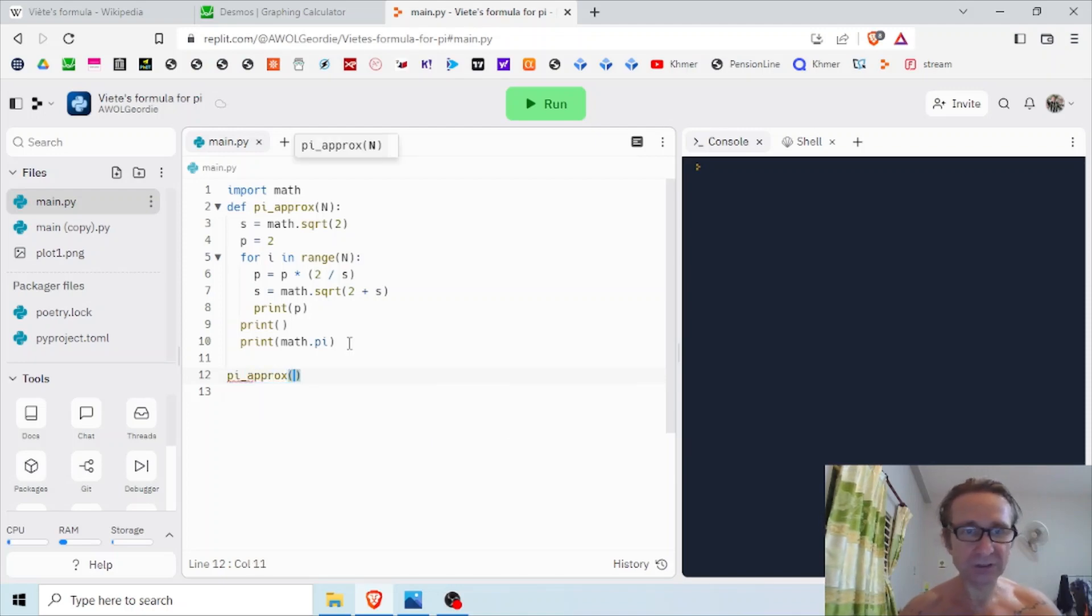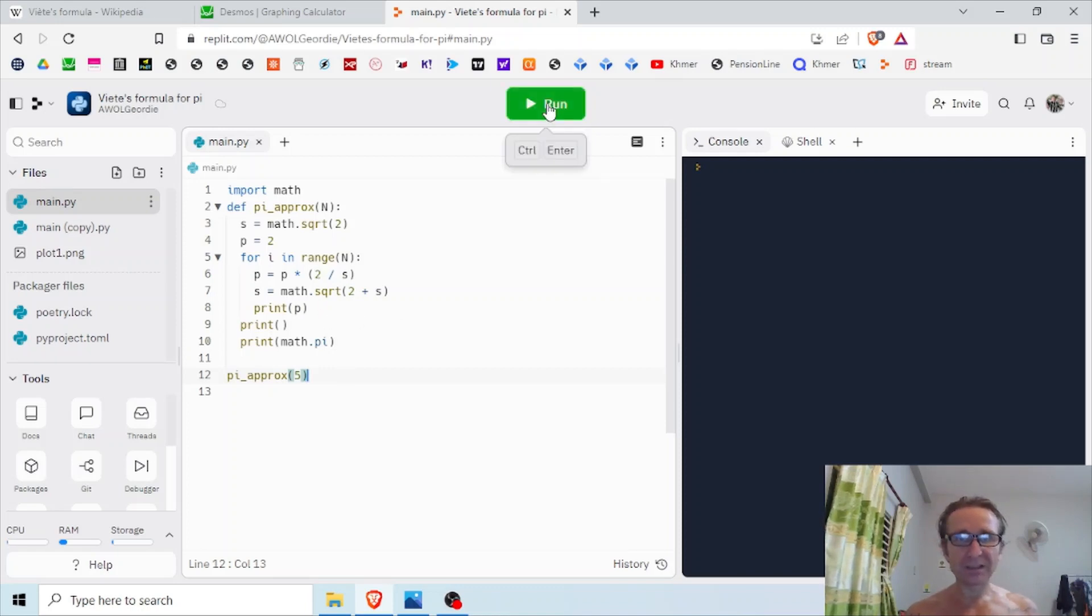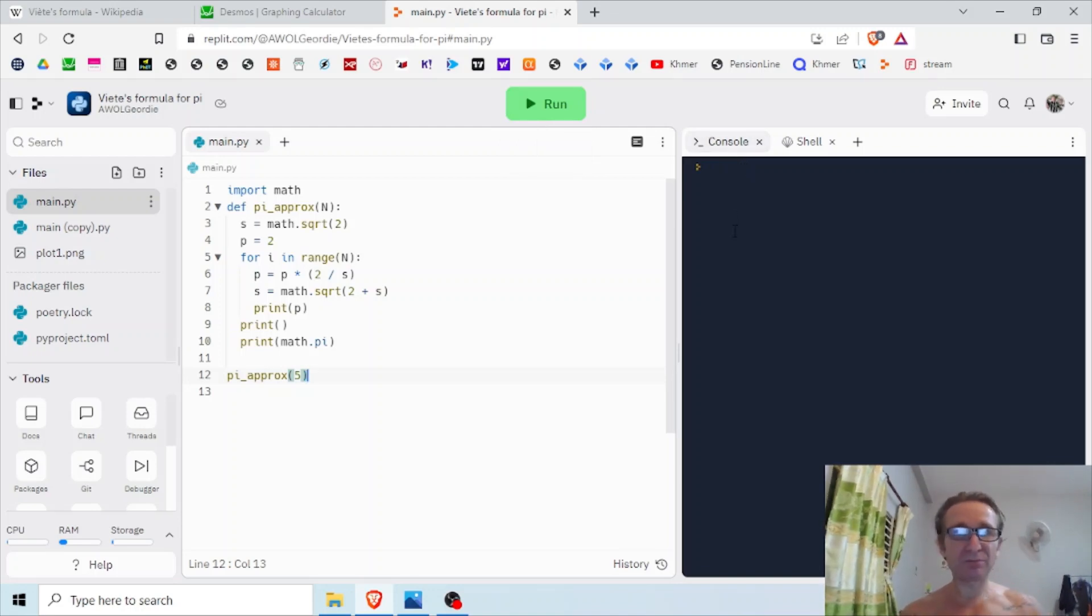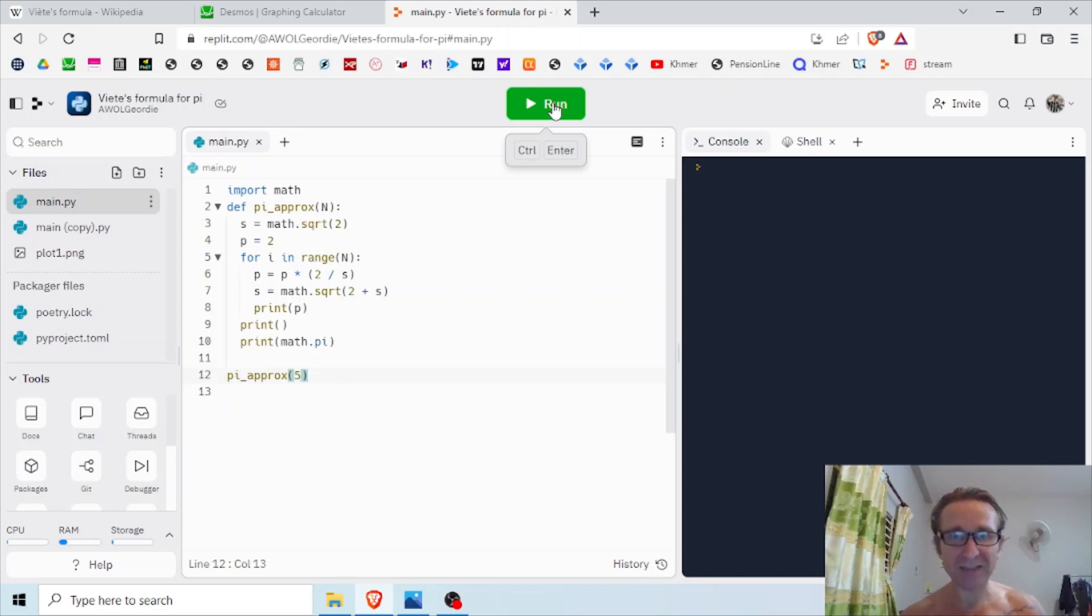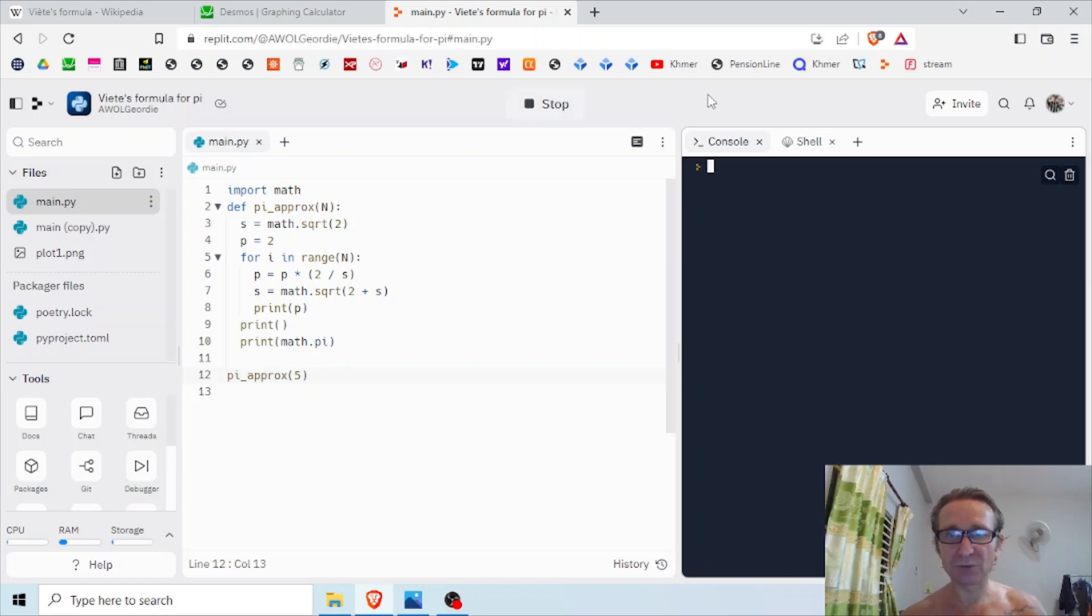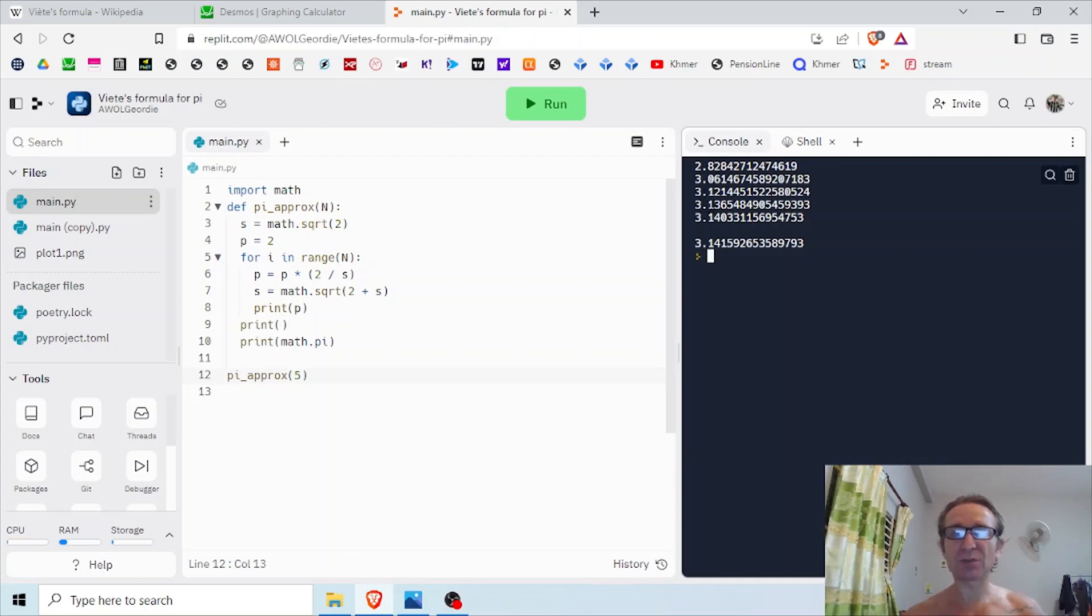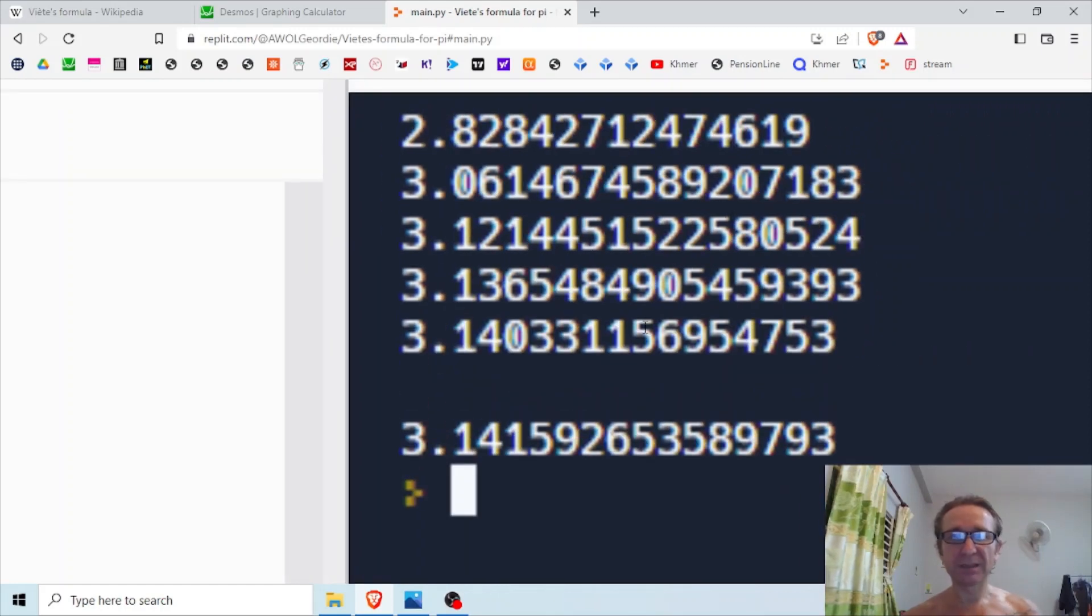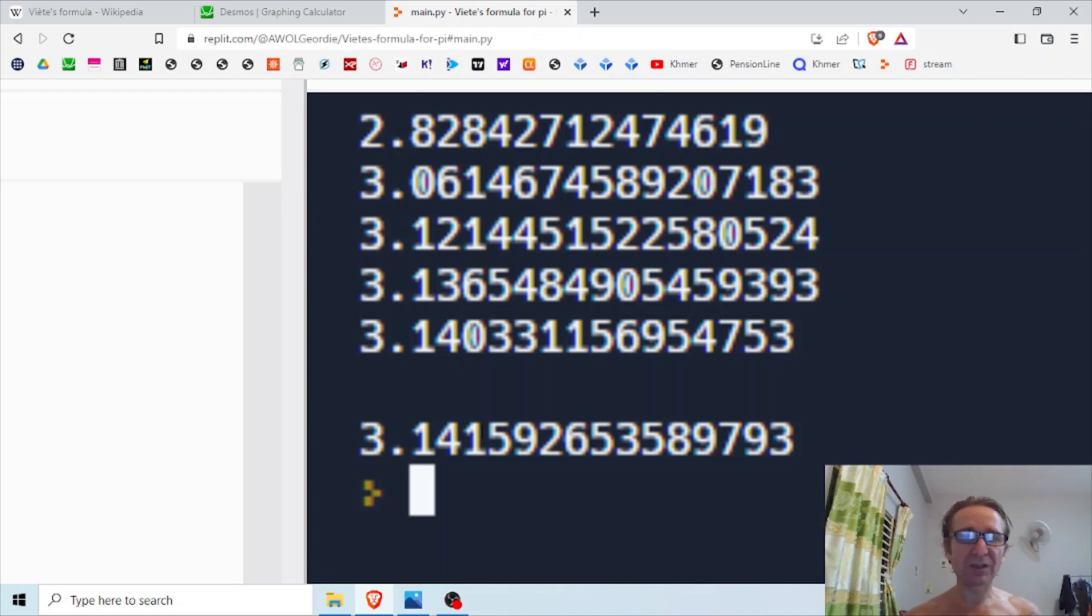The final step is I just need to call my function pi_approx, and I'm going to start off with five iterations. Now that looks like it should be okay. I'm going to run it and I should see five products, then a space, and then the actual value of pi. We'll see how close we are with five iterations or five factors in my product. Please run - excellent! You can see it go through: 2.8, 3.0, 3.1, it's getting closer and closer. But you can see I end up at 3.140, whereas pi is 3.141. This is accurate to two decimal places.